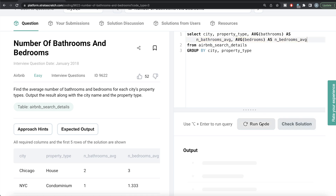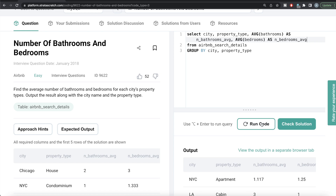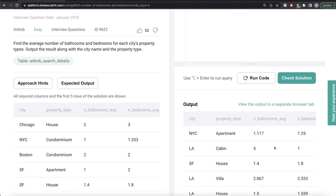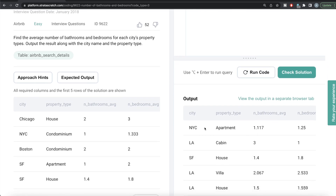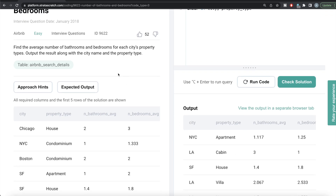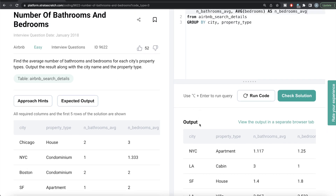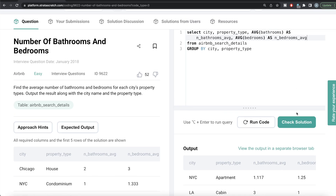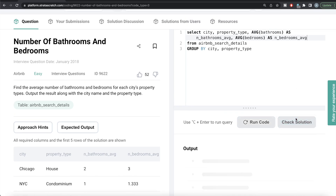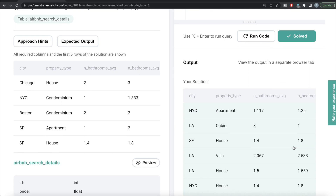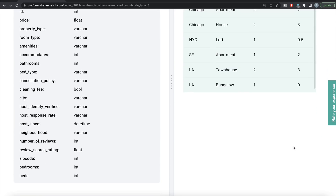This looks good. Let me go ahead and run this to see what happens. We got it — city, property name, bathrooms average and bedrooms average. Here we have NYC first, but the question does not say anything about ordering by city name or any of the columns. Let me go ahead and submit to see if it passes all the test cases. Yes, it passes all the test cases — everything is in green.